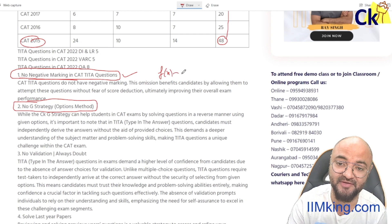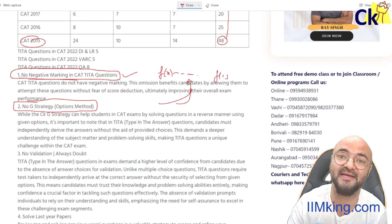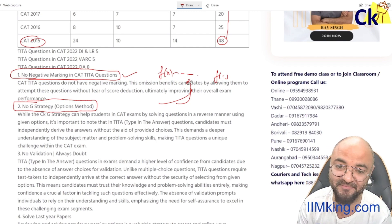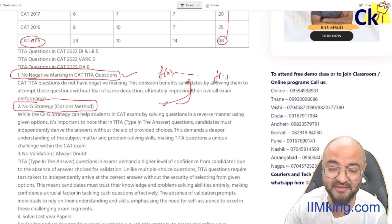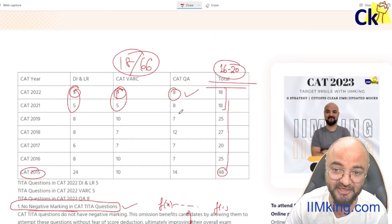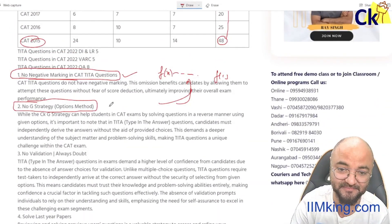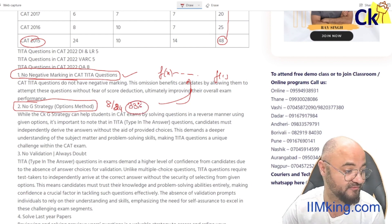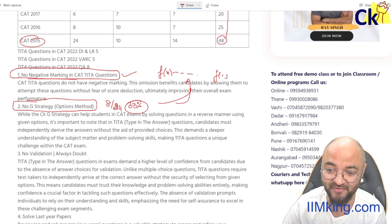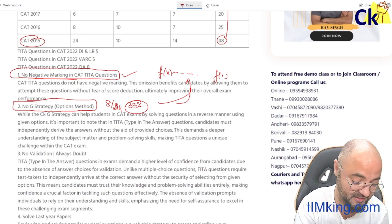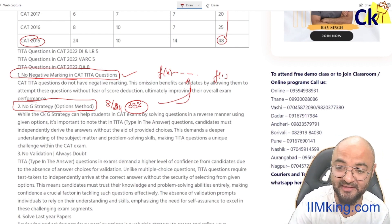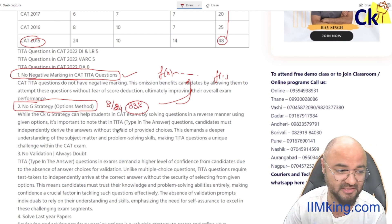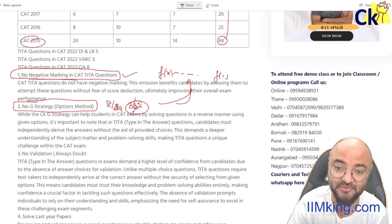For example, if they give you the value of f(x) and ask you to find the value of f(1), you'd normally use options. In the Quant section, 8 questions out of 22 are TITA — that means I cannot use this strategy for 33 to 36 percent of the Quant questions.